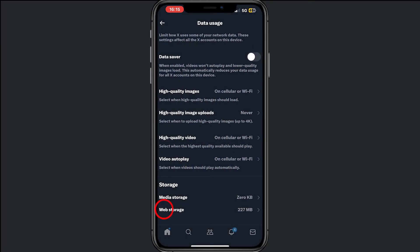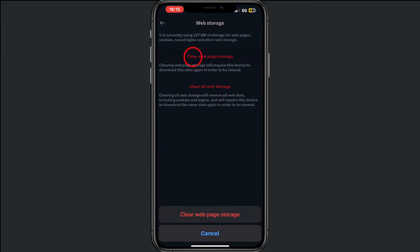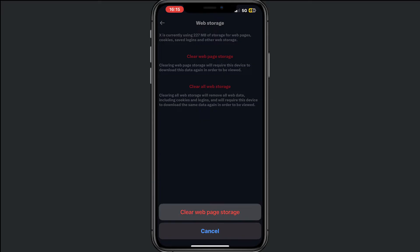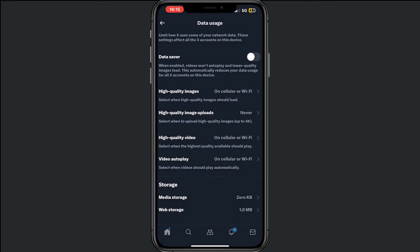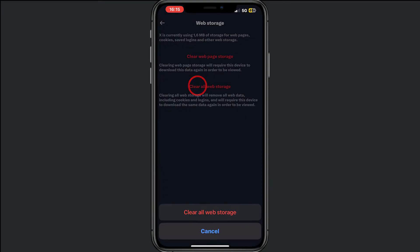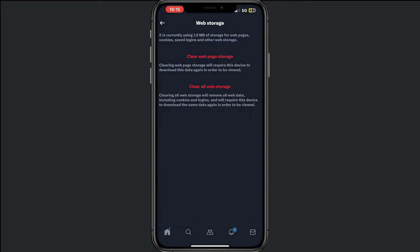Then tap on web storage and make sure that you clear the web page storage. After that, clear all web page storage.